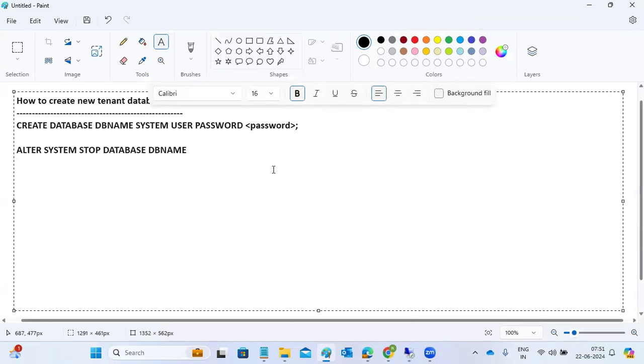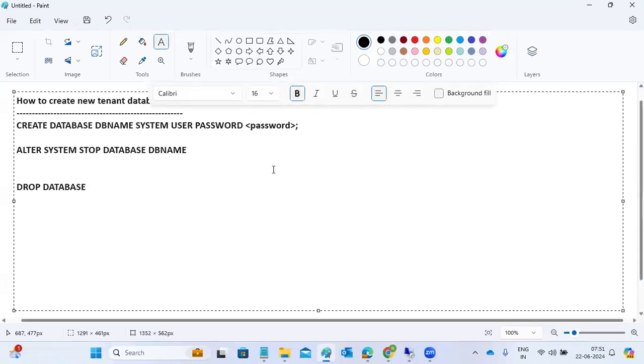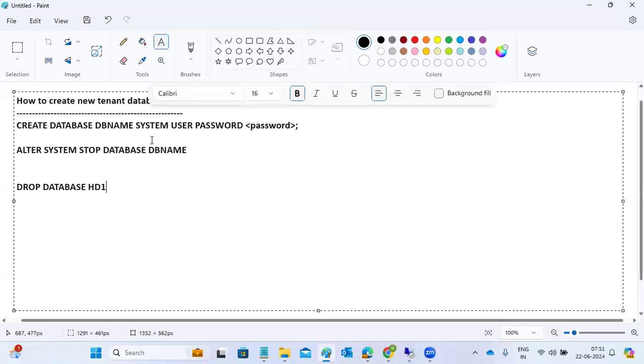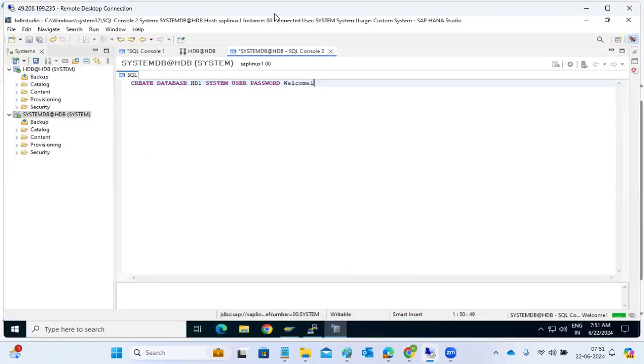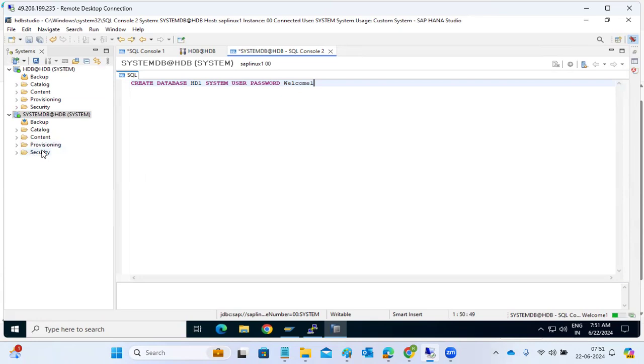If you want to stop, we can use start, we can use the stop command alter. If you want to delete the tenant, drop database then DB name we can use it here. The database will be dropped. Like this we have to use the command. Drop database database name. Alter system start database database name. Alter system start database, stop database. Like that we can use it. For creation we can use similar databases here. This is about for today and in the next class we'll discuss about data provisioning, HANA security port, then backups, recovery, availability, and HANA memory management. These are the things we'll discuss in the next week.